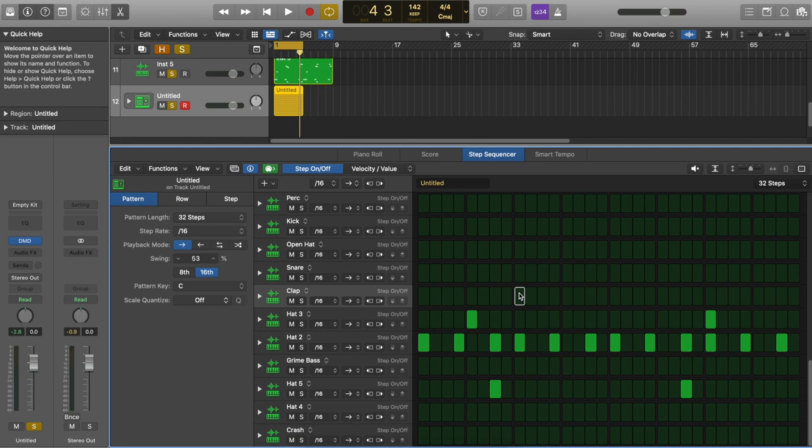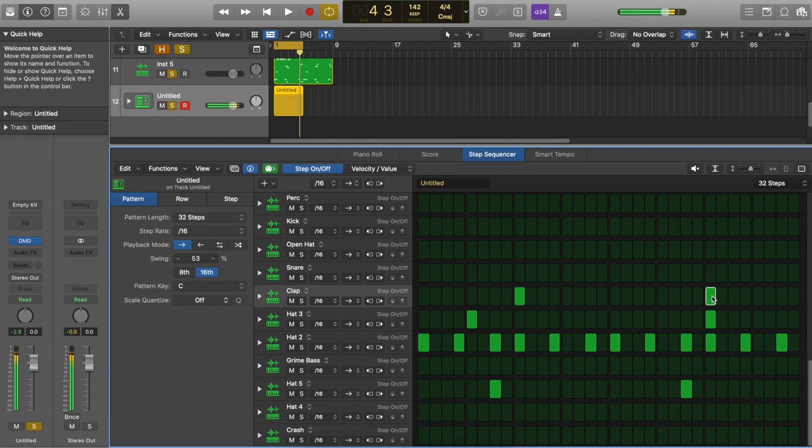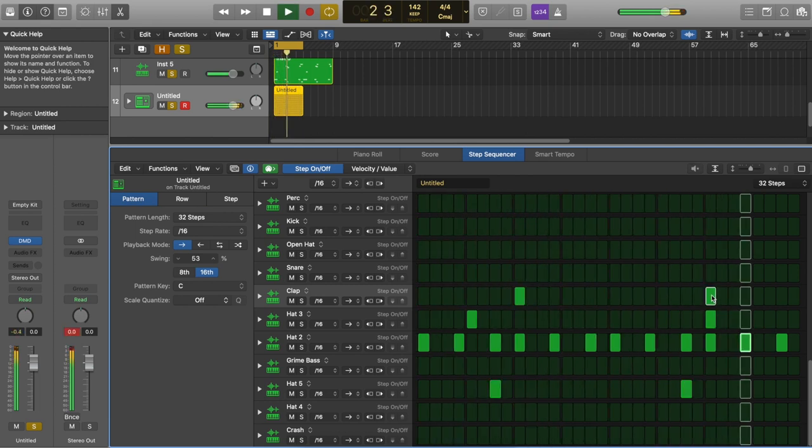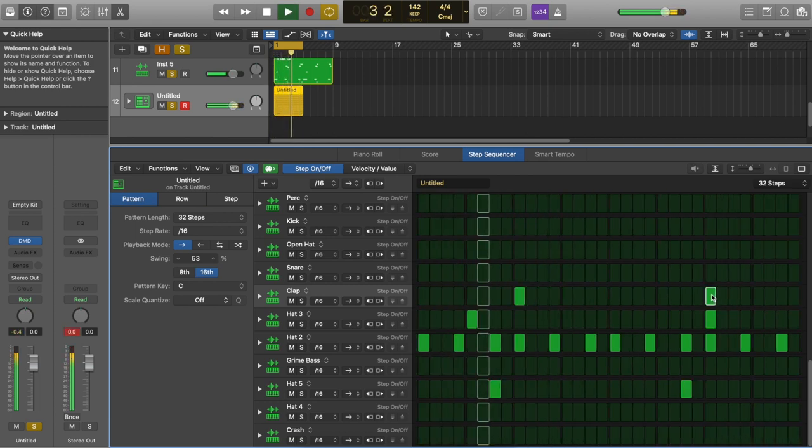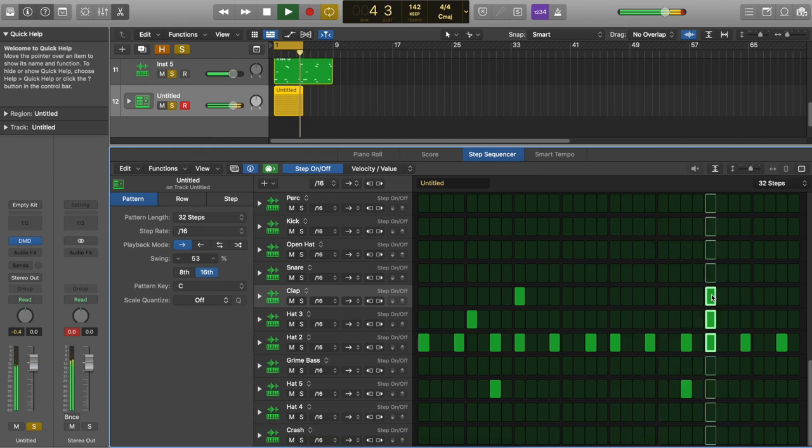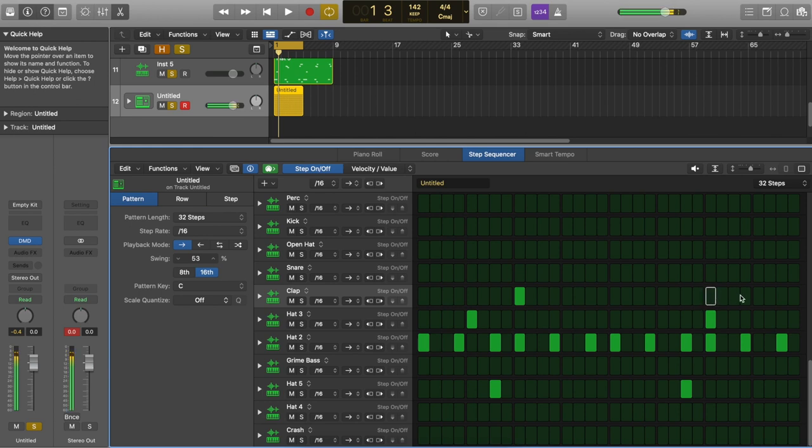I'm now going to fill in some of the gaps using the other hi-hat. Now I'm ready to move on to the snare. In a typical trap beat the snare or the clap would go on the third and the eighth beat. But in drill music the snare or the clap goes on the third and the seventh beat. So move the second snare back by one beat.